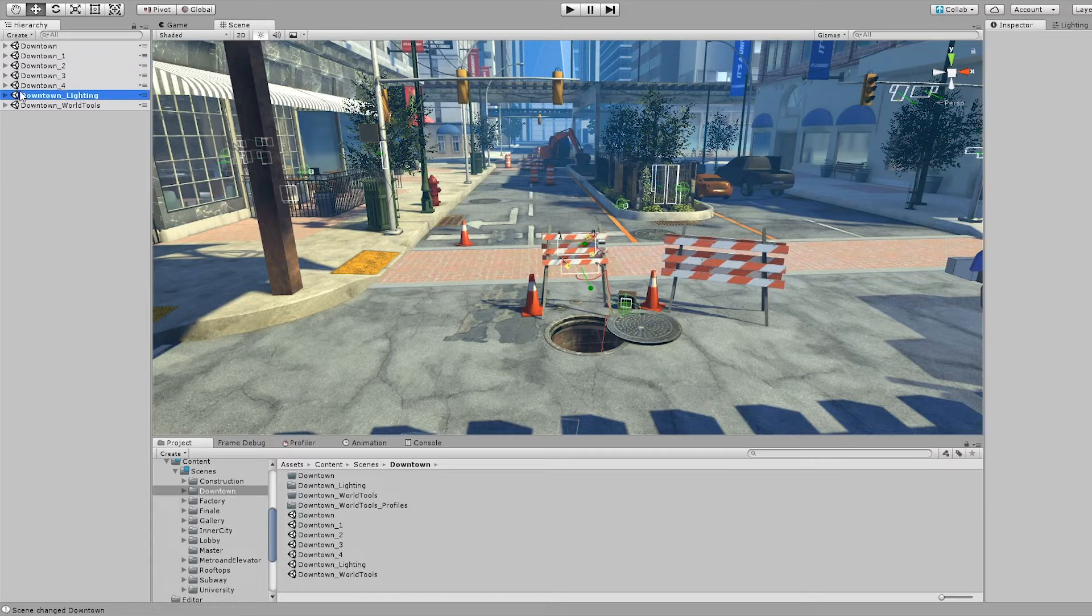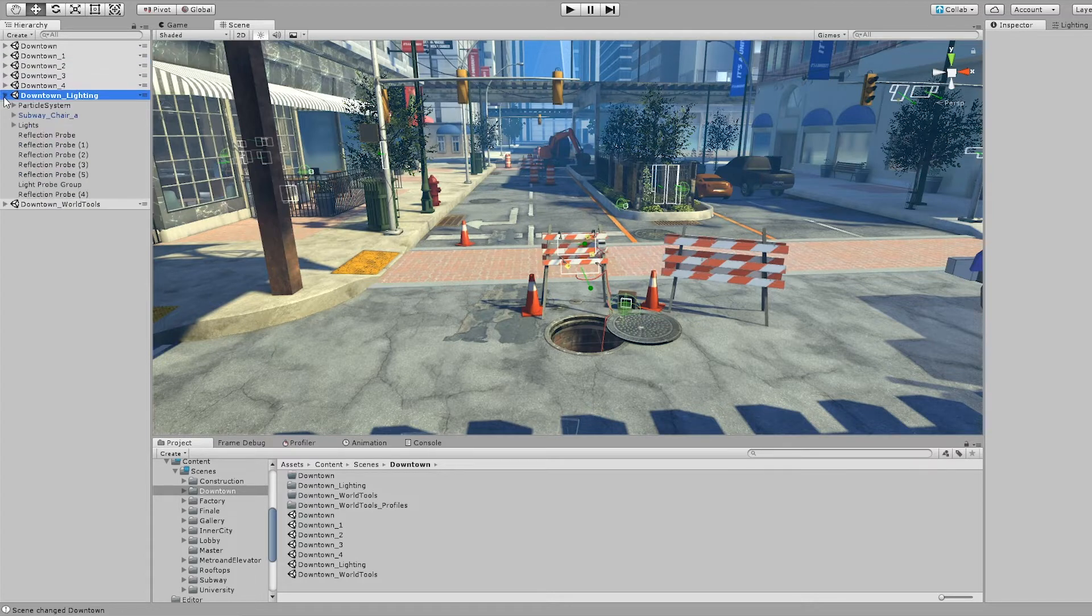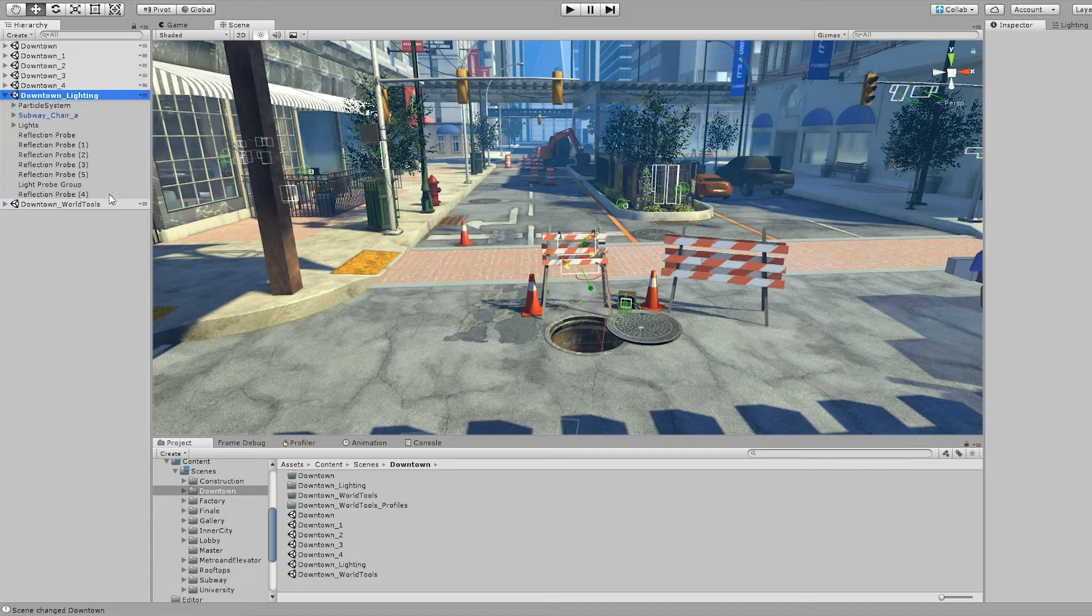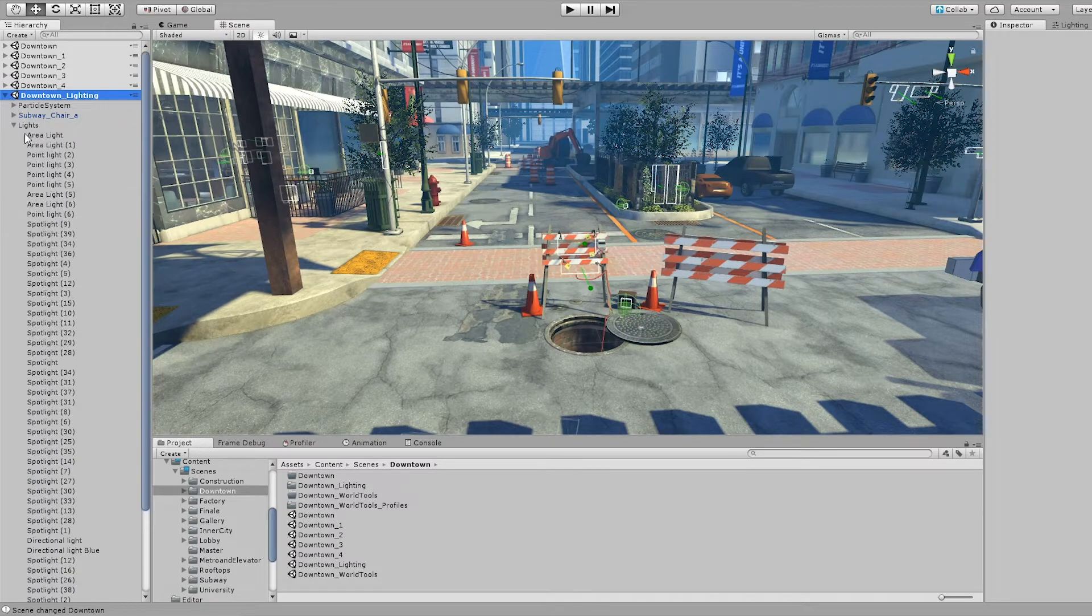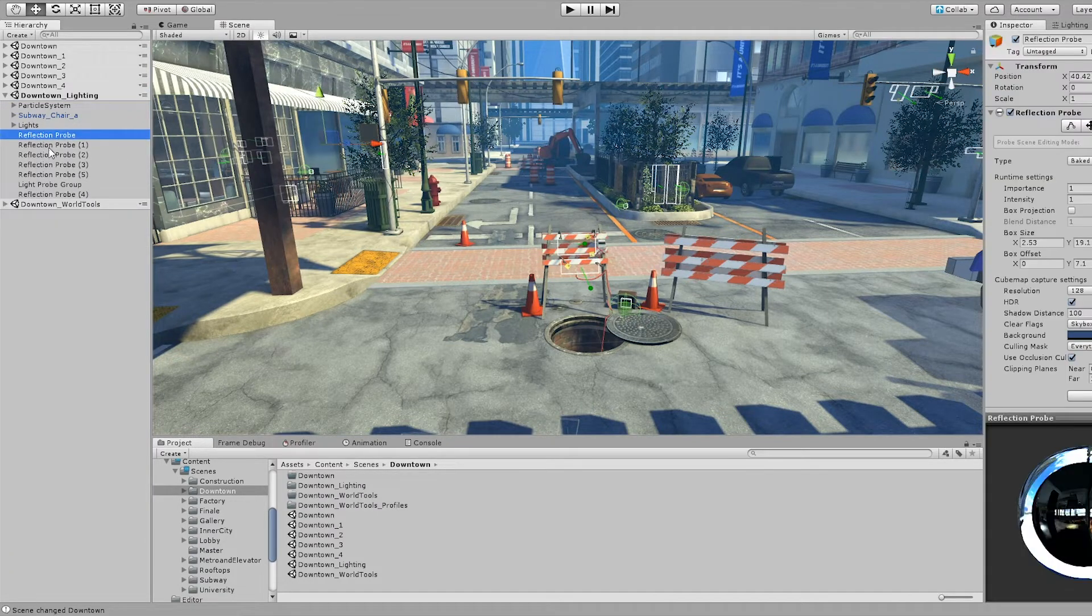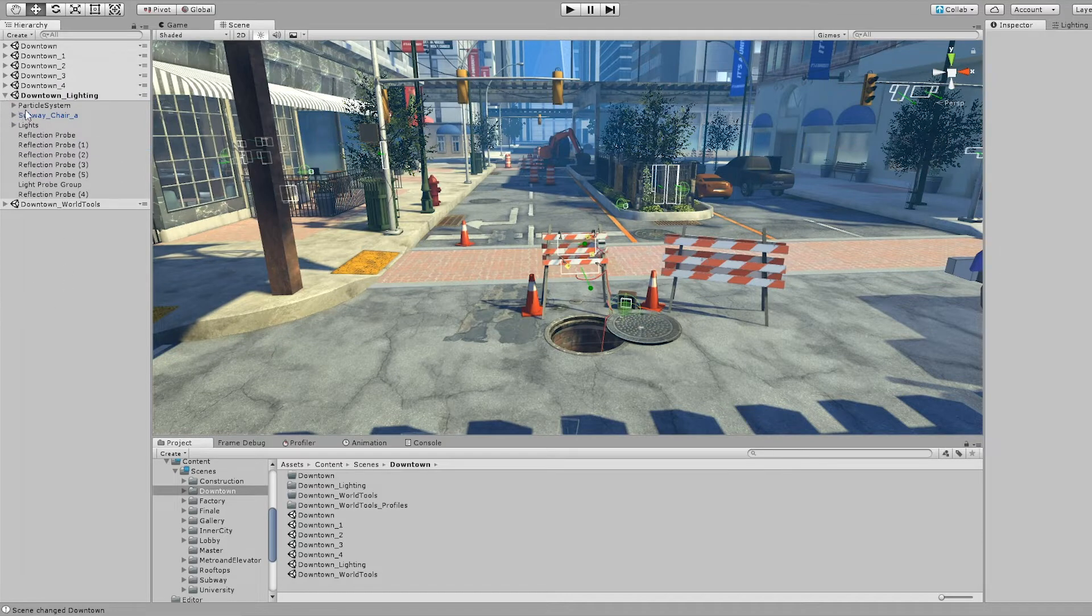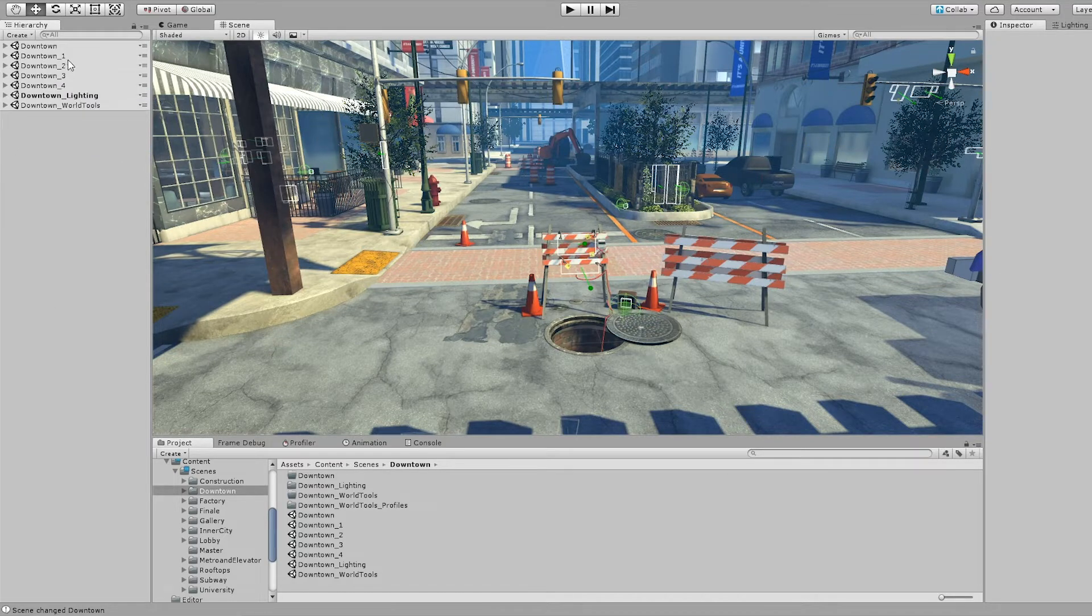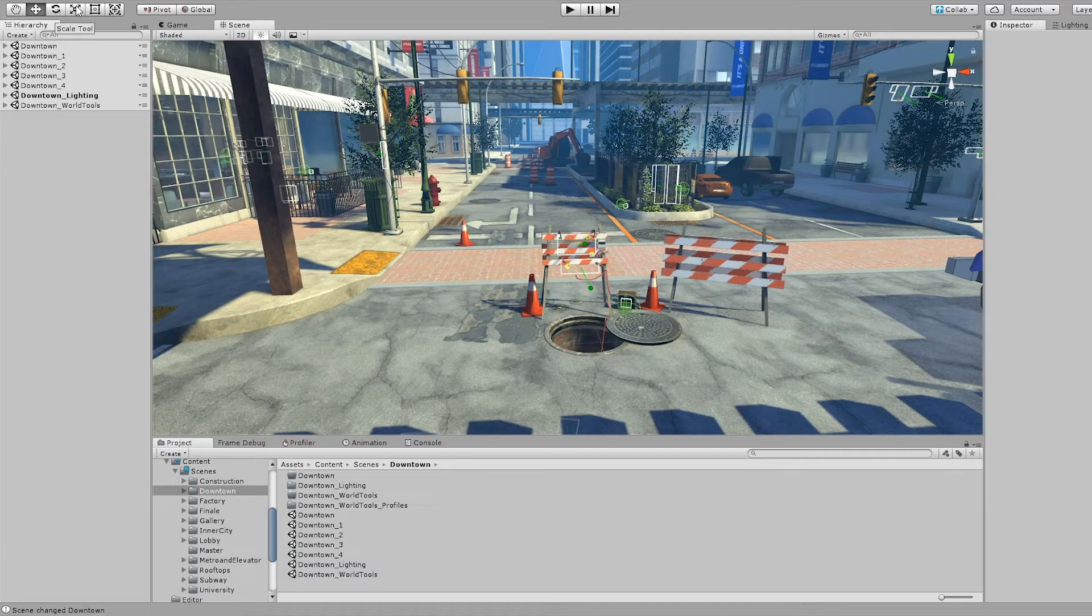Every single area also has a lighting scene. The lighting scene contains things like the individual lights for baking, the reflection probes, particle systems and everything. That's how we've structured our scenes.